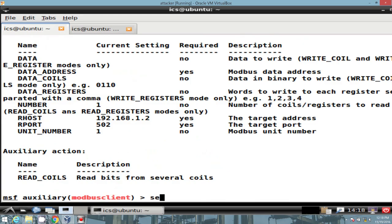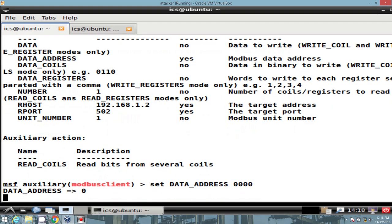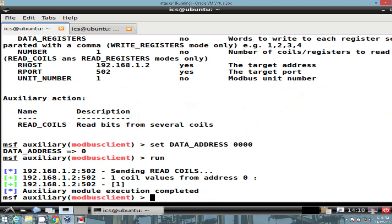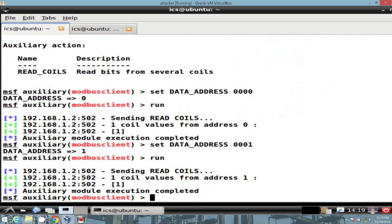So let's set that data address. And we had two coils, right? We had 0000 and 00001. So let's go ahead and enumerate the value out of 0 first. Run that bad boy. And it returns a value of 1. All right. So let's increment. Get another one. All right. That's what we expected.